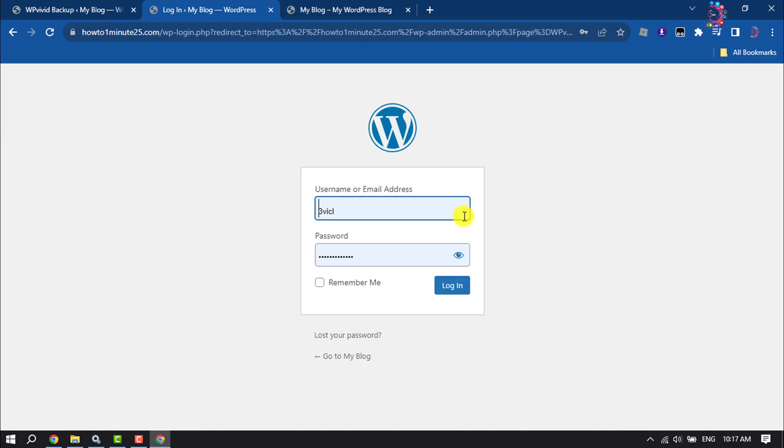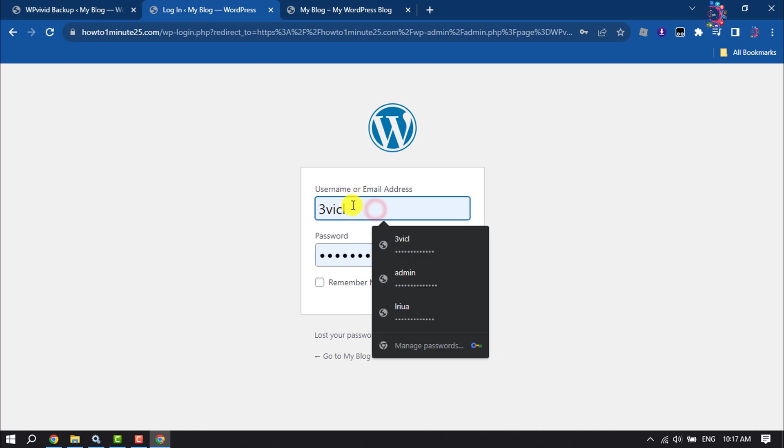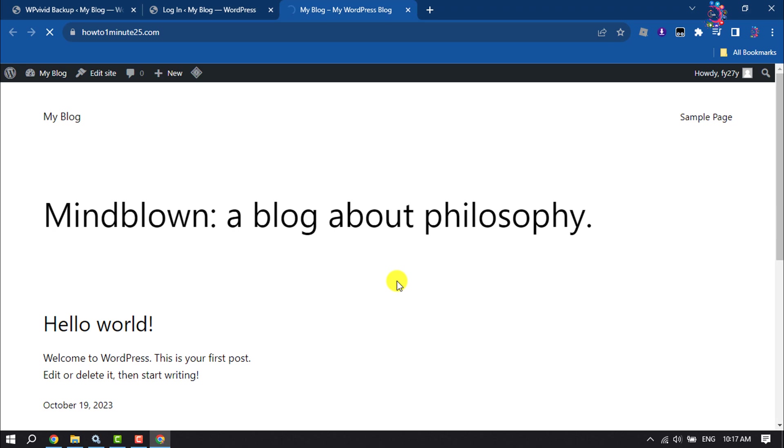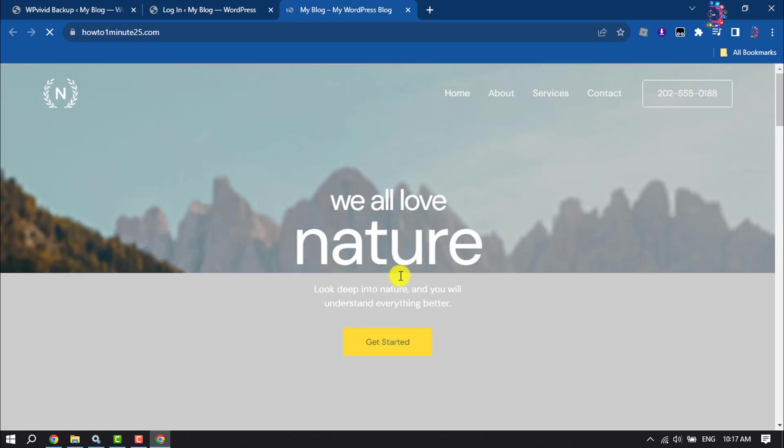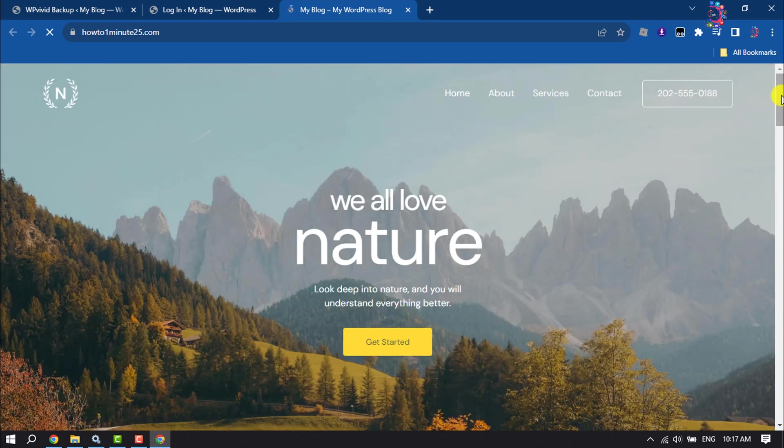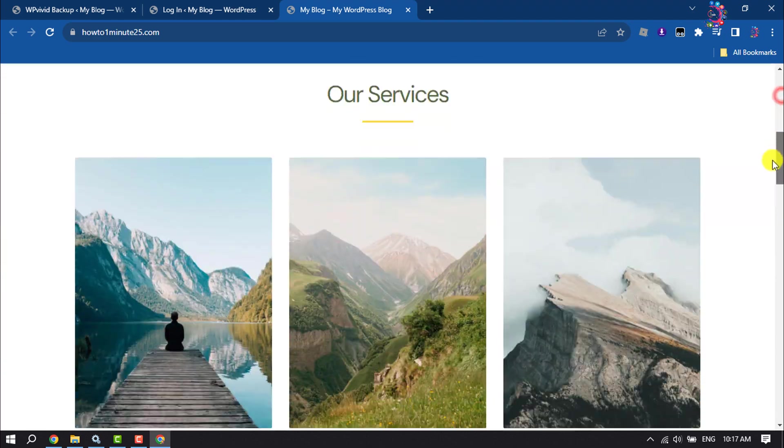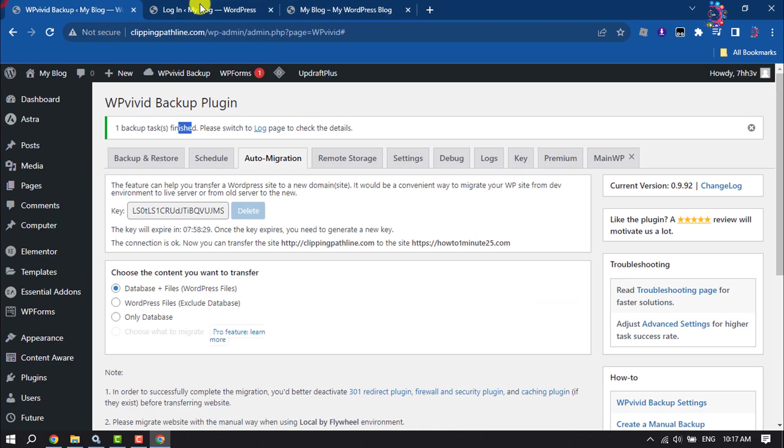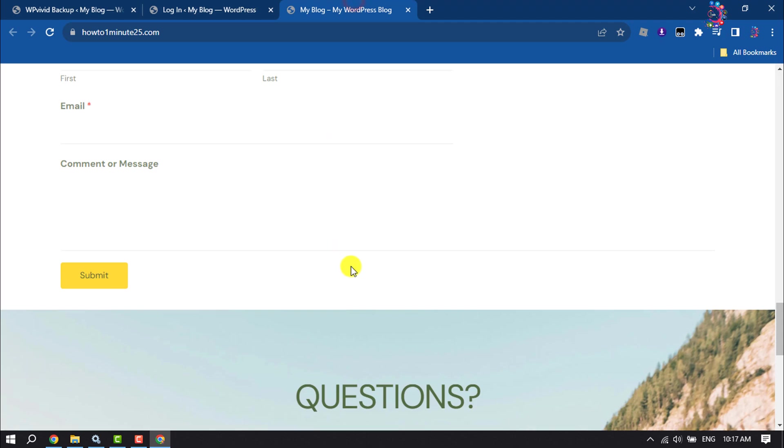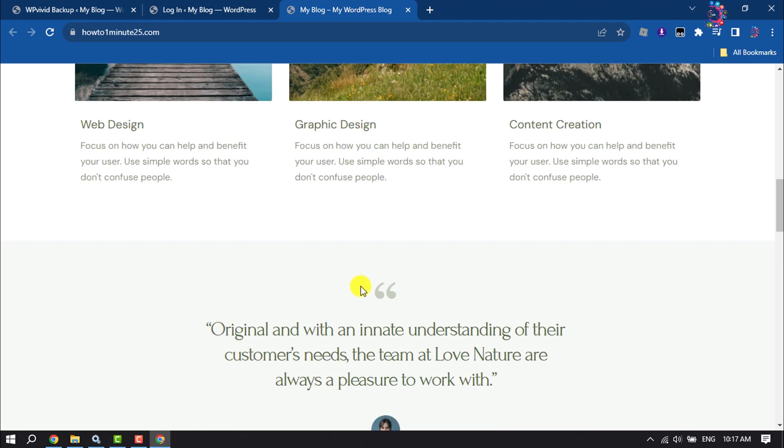Once it's completed, you have to log back into your WordPress dashboard. Now I'm going to reload my WordPress site. And here we can see I've successfully transferred this old website to this new domain.